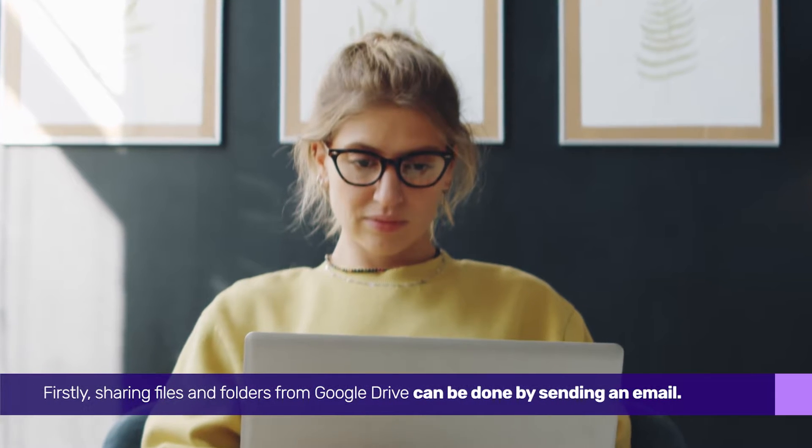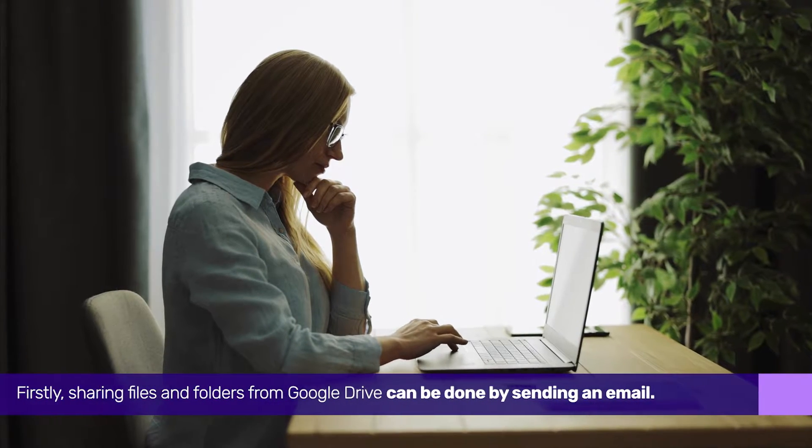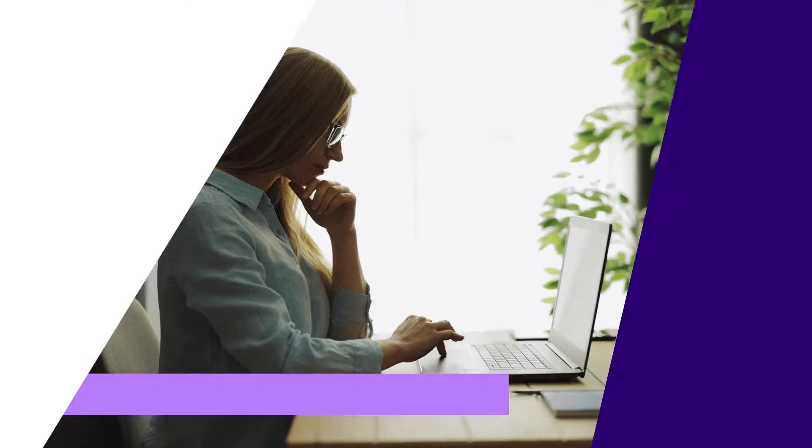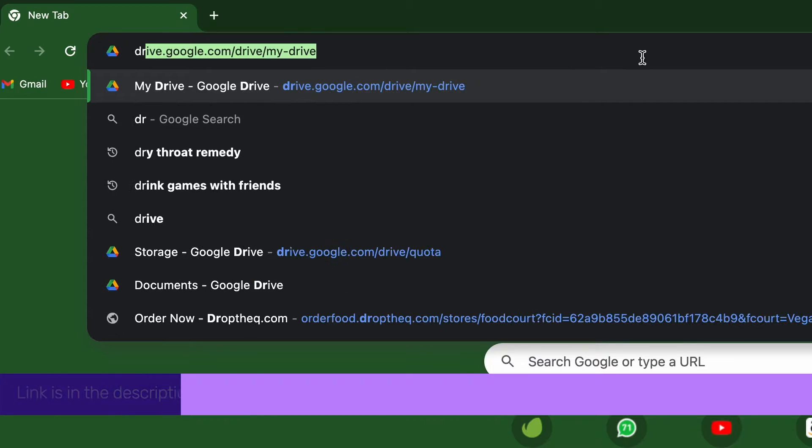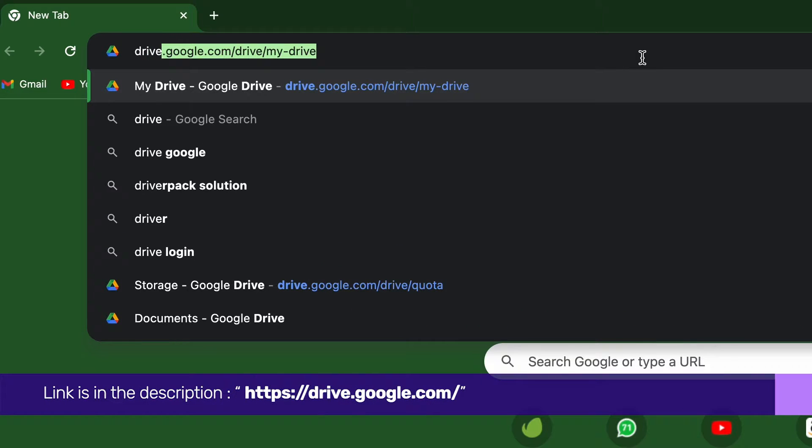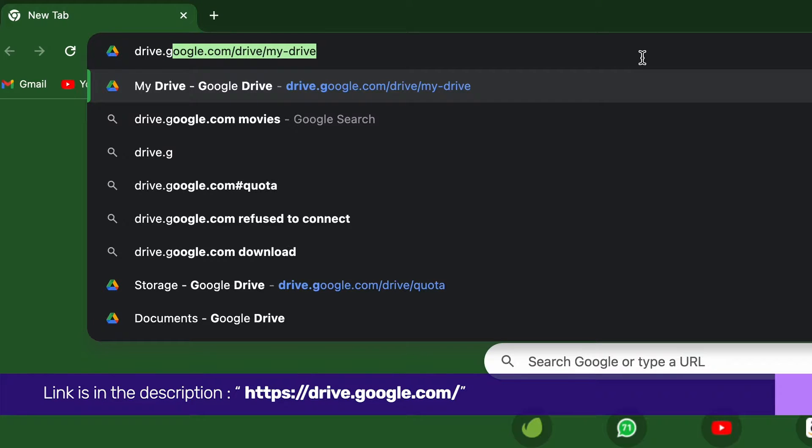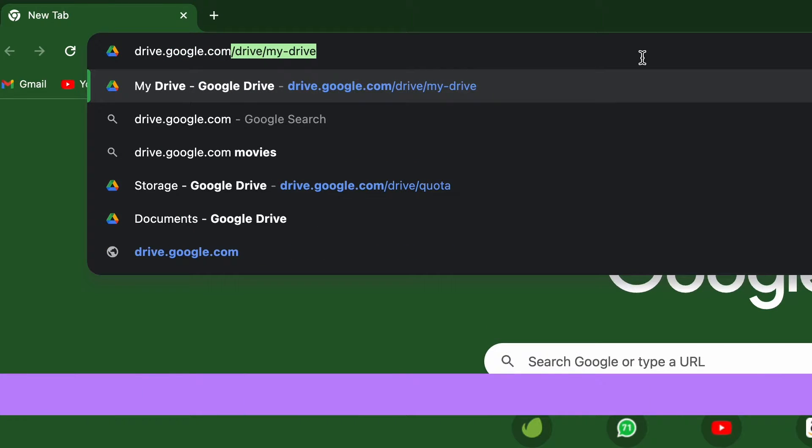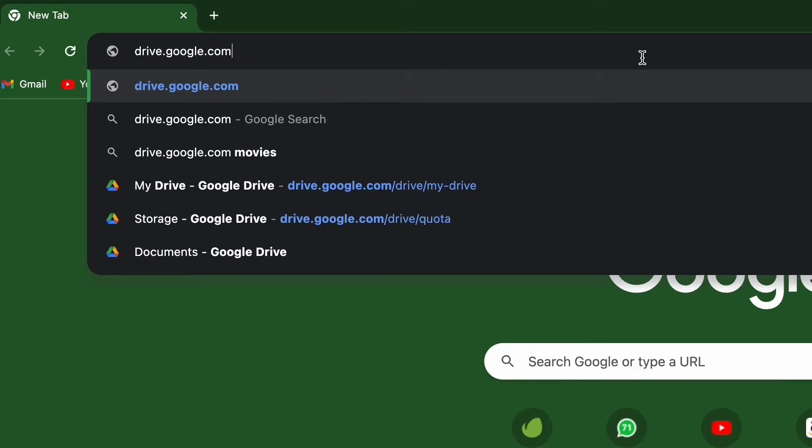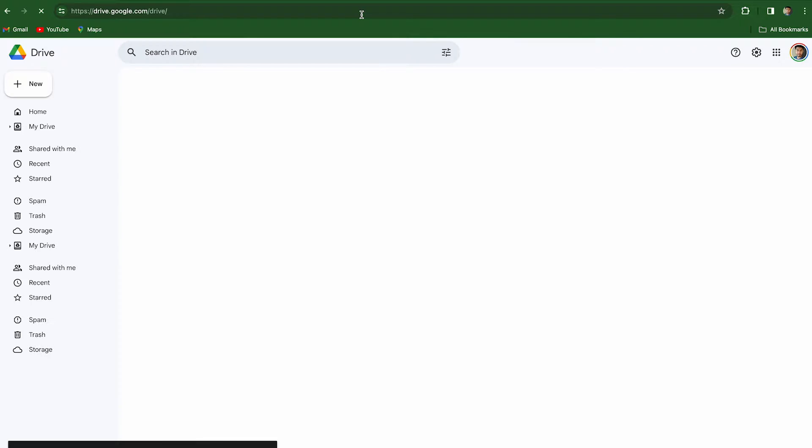Firstly, sharing files and folders from Google Drive can be done by sending an email. Open the Google Drive website on your Windows device or Mac using your preferred browser. We've also provided a link in the description box for quick access. Sign in by entering your credentials if you're not already signed in.